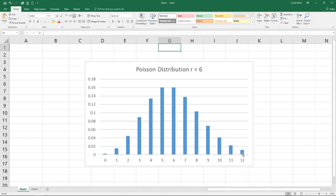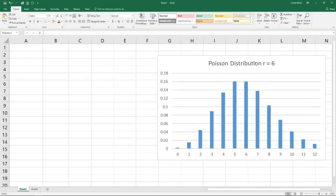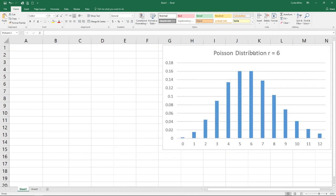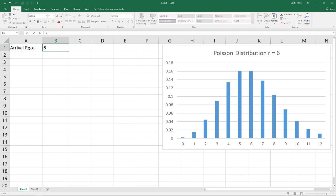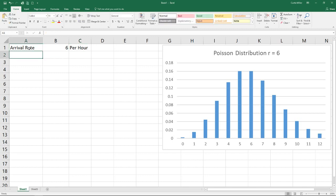There's just a couple things we need to know in order to calculate this Poisson distribution. The first is our arrival rate. We're going to say that's six, and again that is a rate of time, so I'm going to put per hour here as a reminder. That's really the main thing we need to know.